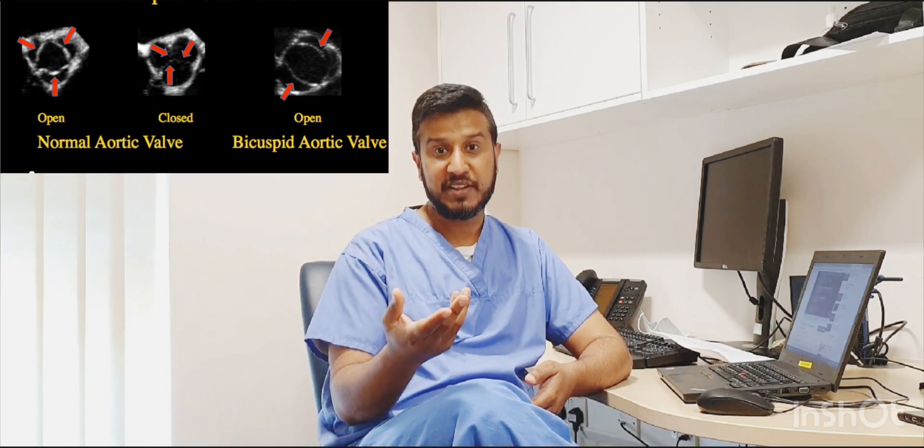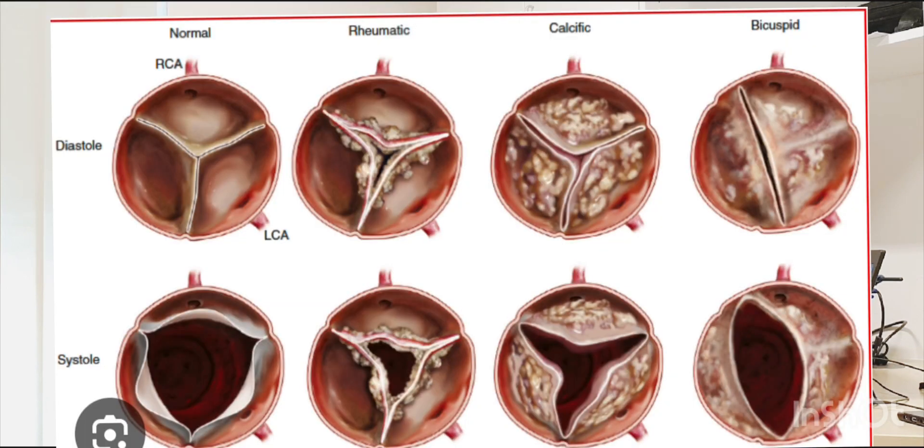In 2D, you can assess the aortic valve in all views where you can see it — looking at the anatomy and morphology: how many cusps are there, whether it's bicuspid, unicuspid, or tricuspid, the mobility of the leaflets, thickening, any calcification, and how the leaflets are opening.